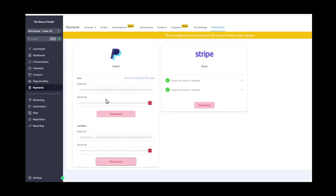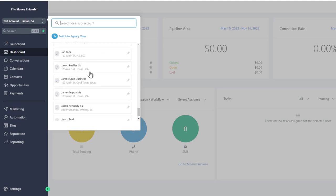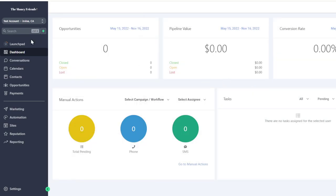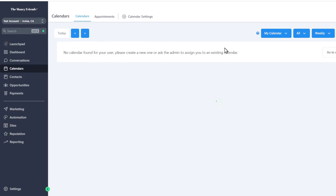I'm going to give you a tour of GoHighLevel — this is a slightly older version but it covers the major points. This is our dashboard: we can track leads coming in, conversions, opportunities, campaigns, SMS messages sent, and a to-do list. We also have a Conversations tab where TikTok messages, phone messages, and emails are all categorized in one place.